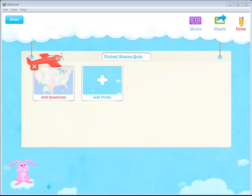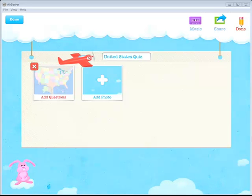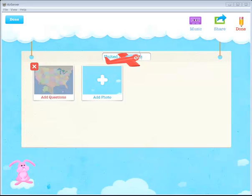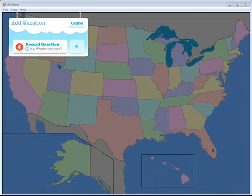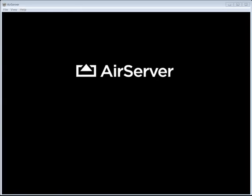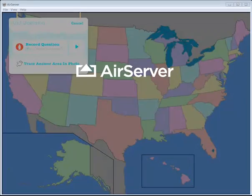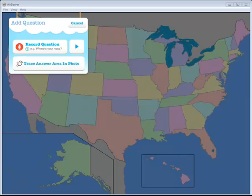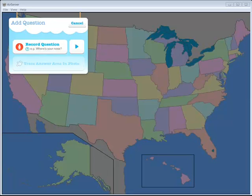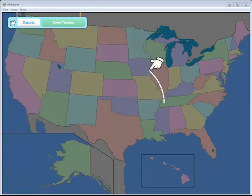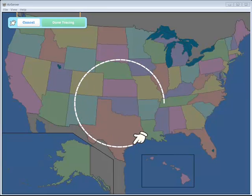And then you'll see it throws the picture right in there. Now I have the option to add another photo or to add a question to this picture that I just added. So I'm going to tap on the photo again where it says Add Question. And now I can record my question. Where is California? Tap Stop. Once I've recorded my question, I can hit the play button to listen back. Where is California? If I'm happy with that recording, I can now trace my answer in my photo. So I'm going to tap on Trace Answer Area in Photo.